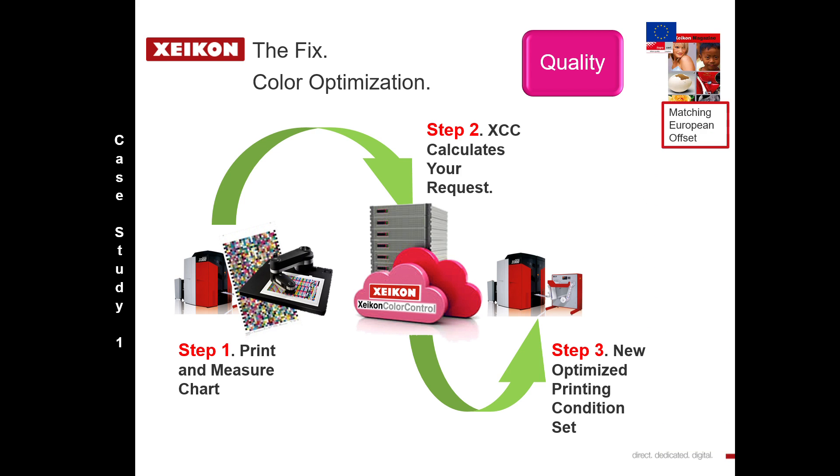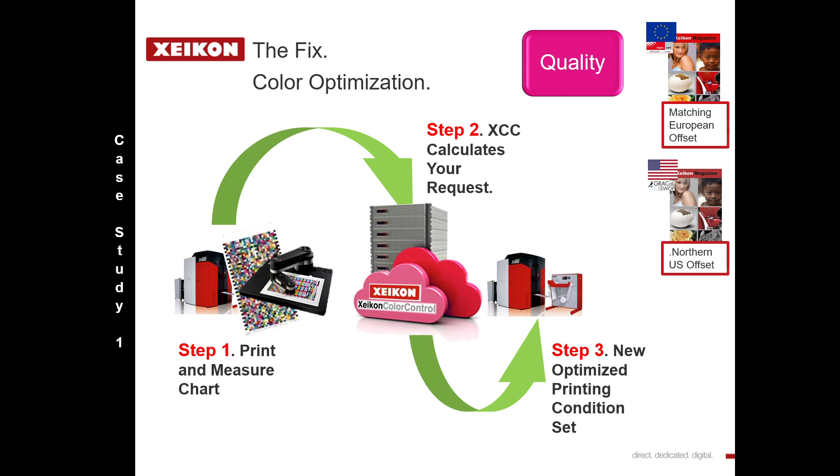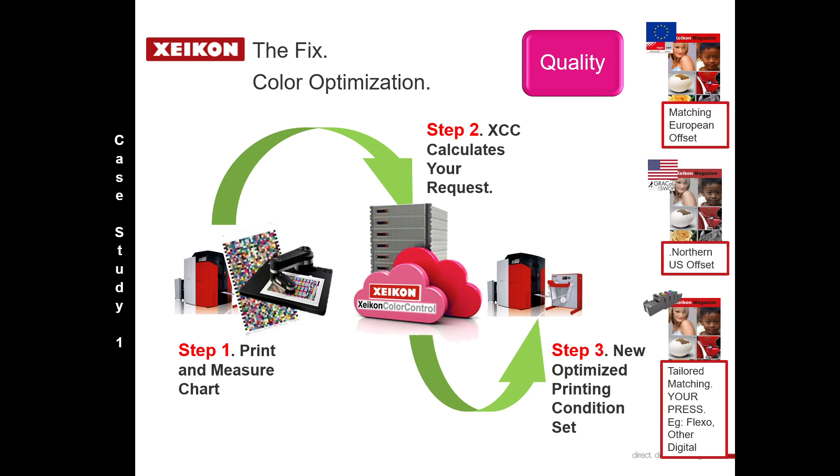In this case it was to print to Fogra 39, but once we're at this stage we can print to any other expected color condition we need. That could also be for the USA, and even a tailored profile so the Xeikon is printing like another process you have.